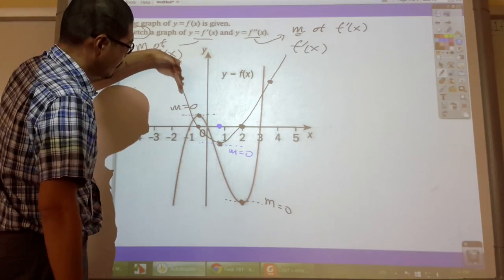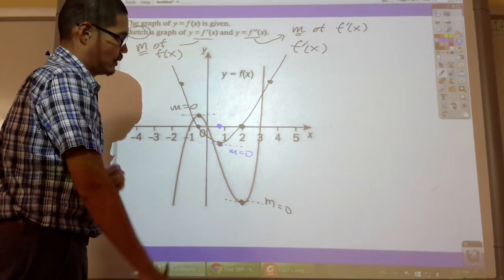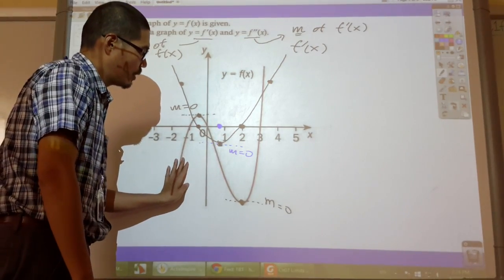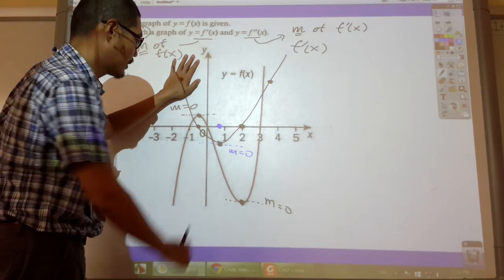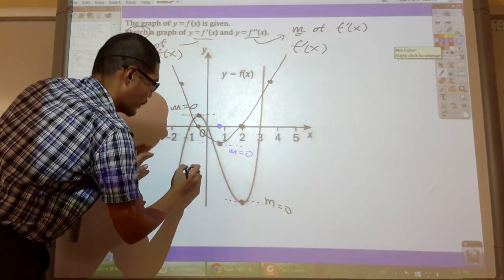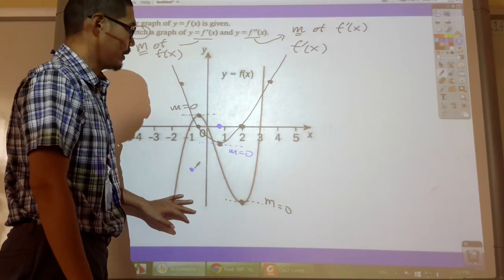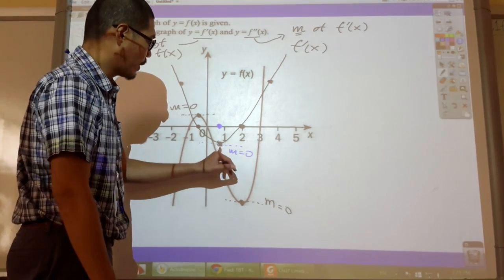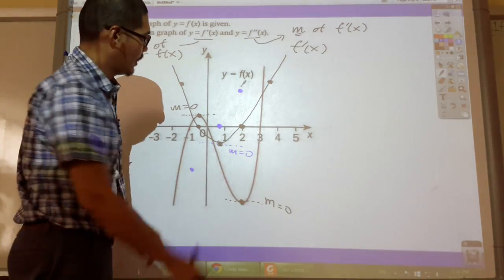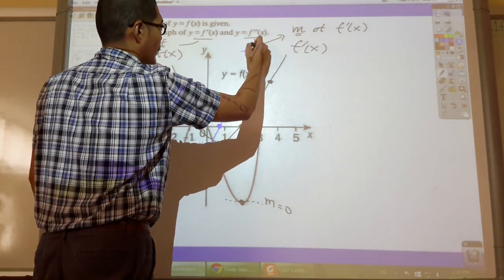On this side my graph is always decreasing, so it is always negative. I'm going to put my point on the left-hand side somewhere here in the negative region - it has to be on the negative side. Now passing through this point, everything is increasing - positive slope - so I'm going to have a point somewhere there. Then the last step is just to connect them through the points. And this is my second derivative.